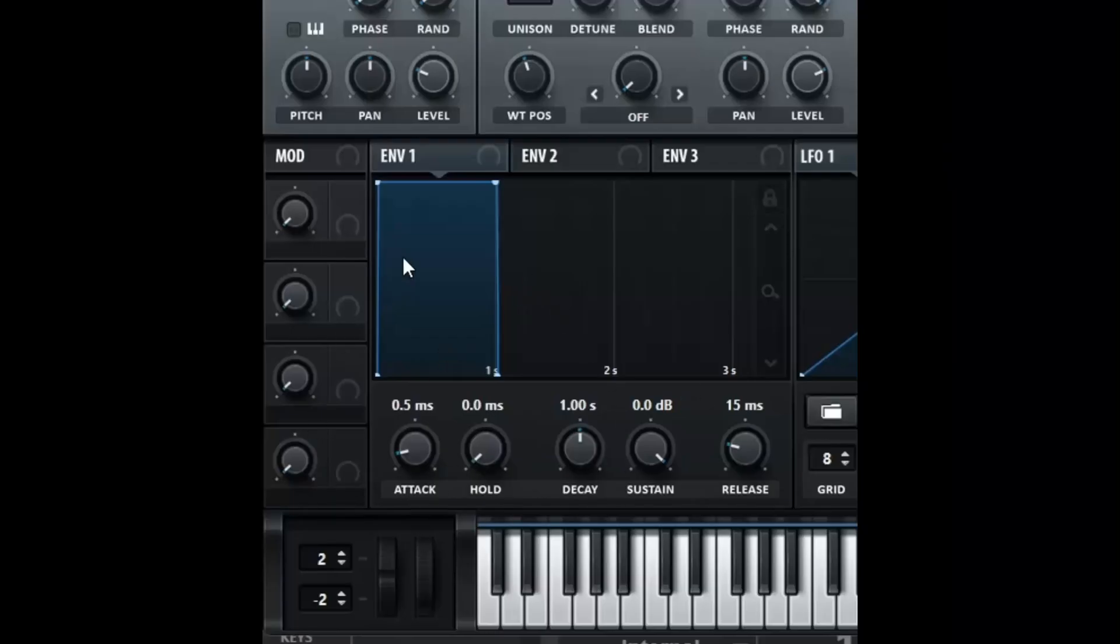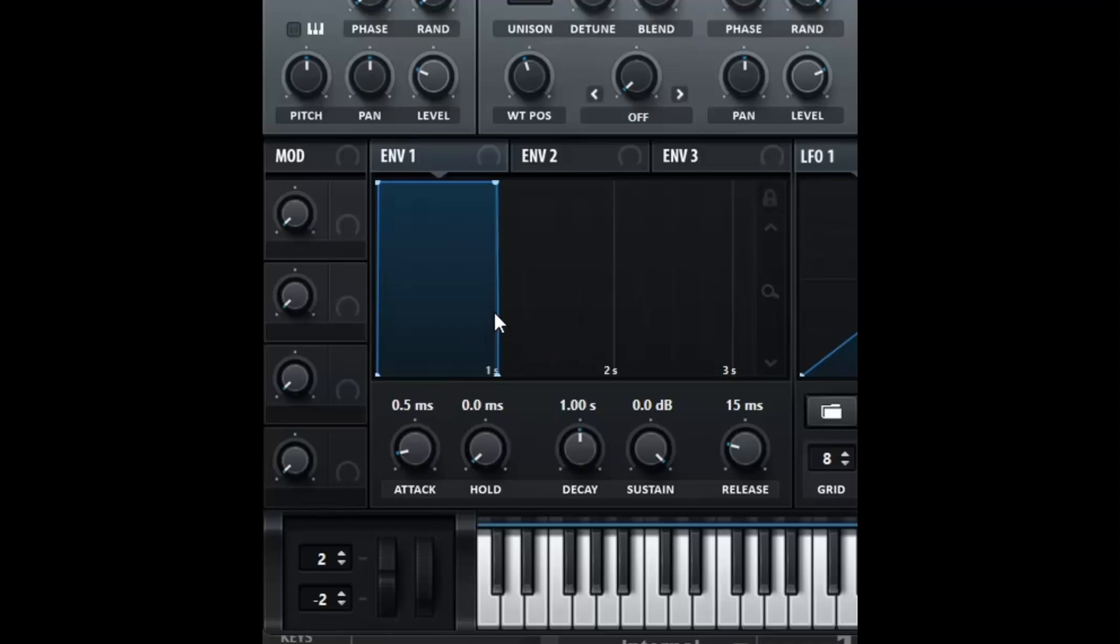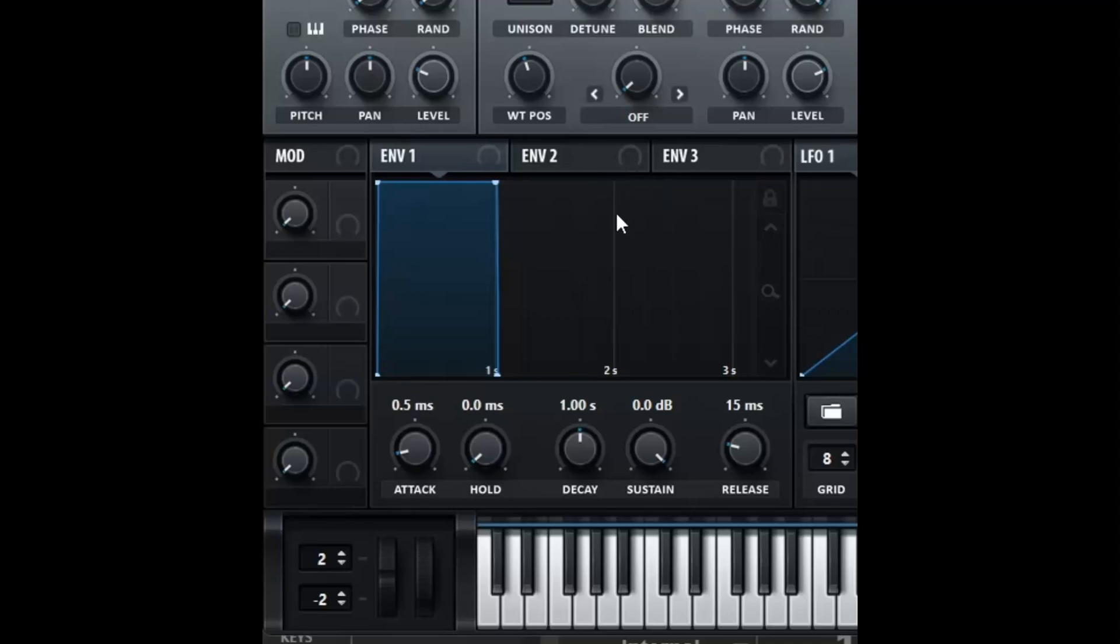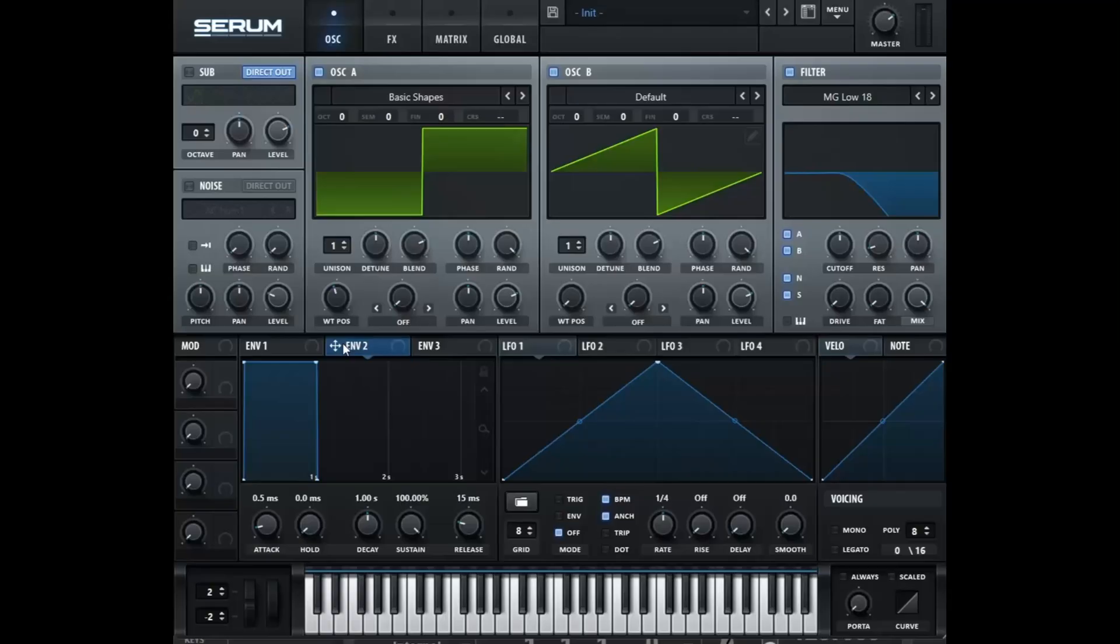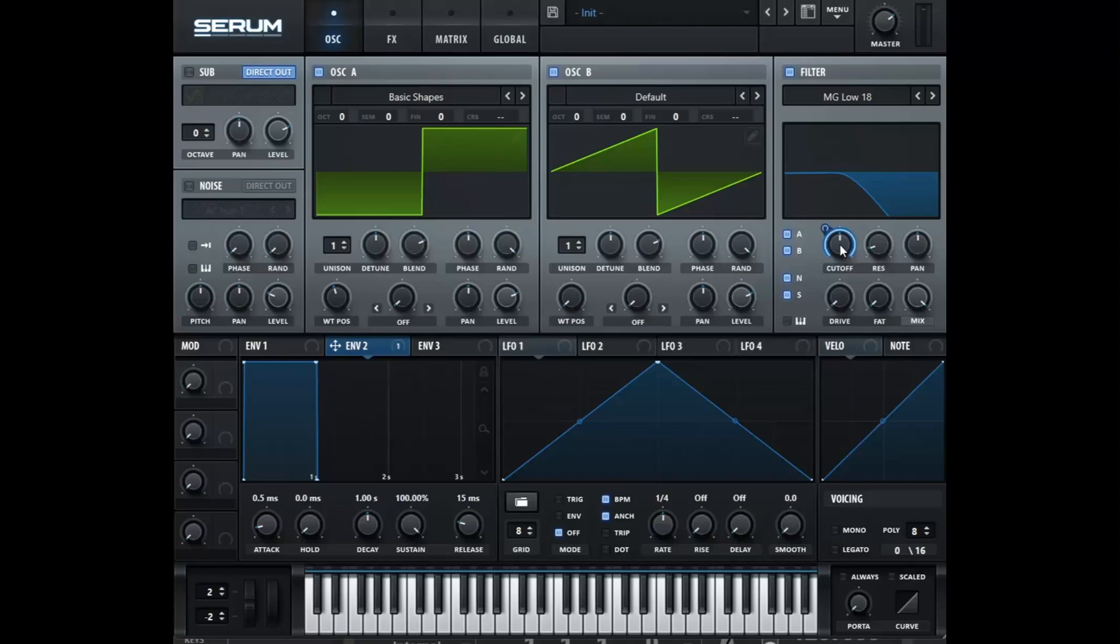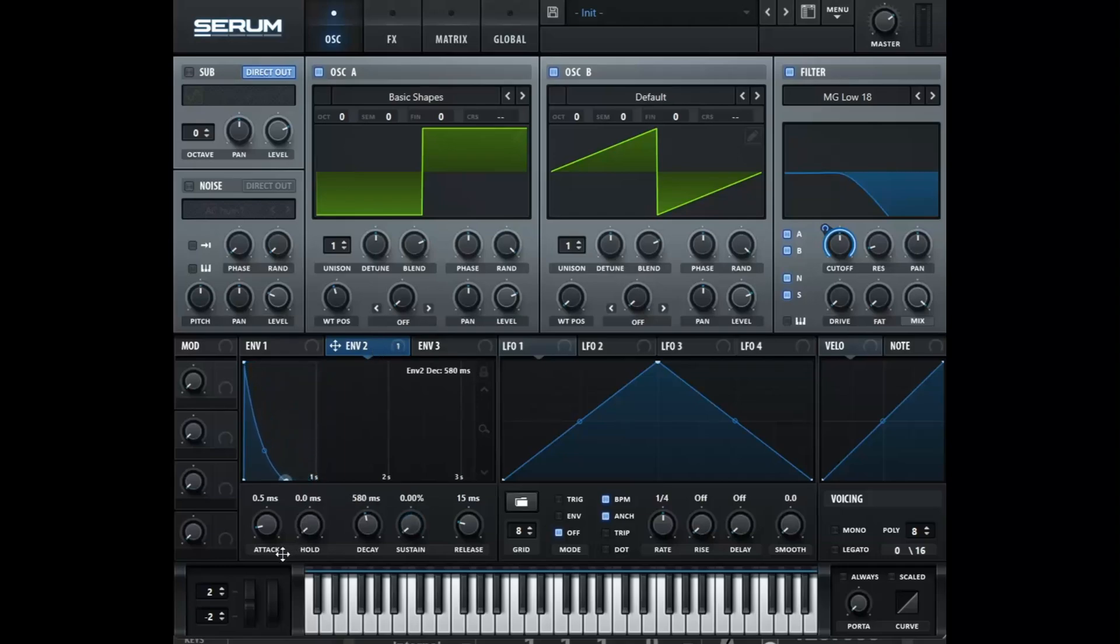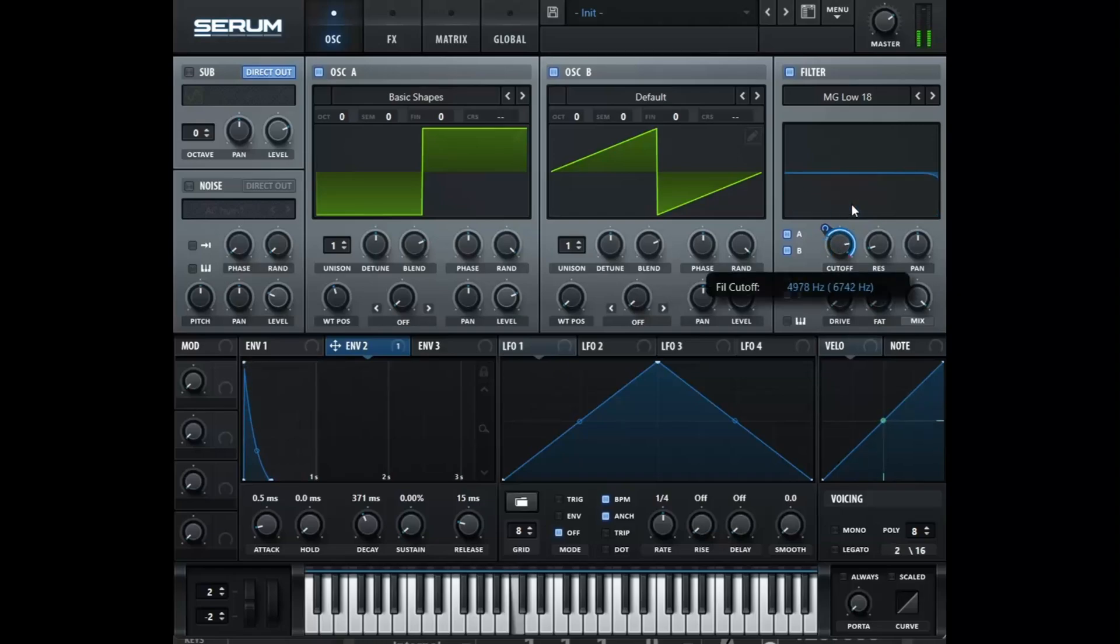In the bottom left is where our amp envelope is. And that's envelope number one. But there still is more envelopes to choose from. So if we go to envelope number two, we can, let's say, drag this over to the cutoff of the filter. And this will now modulate the filter with whatever shape that we decide to do it. So let's turn it into like a little pluck. And now we can control the modulation.